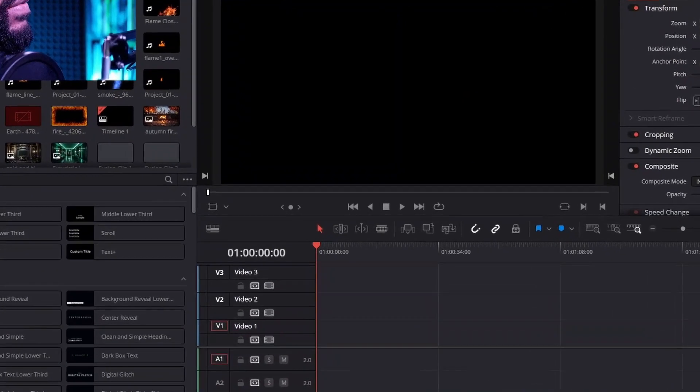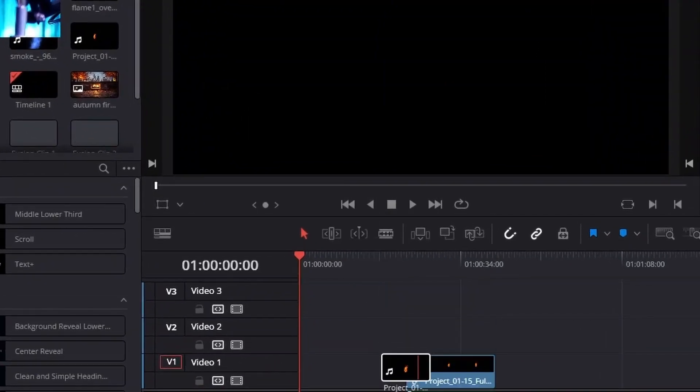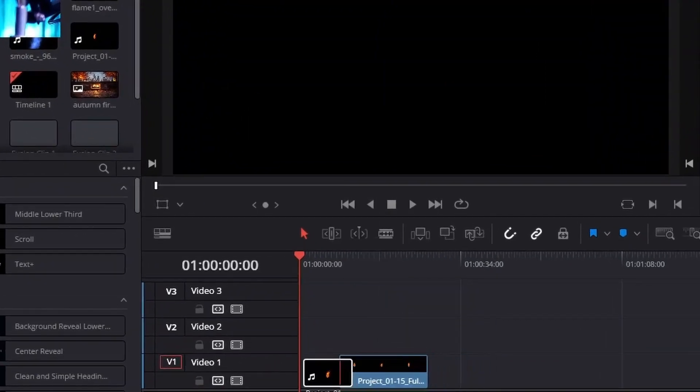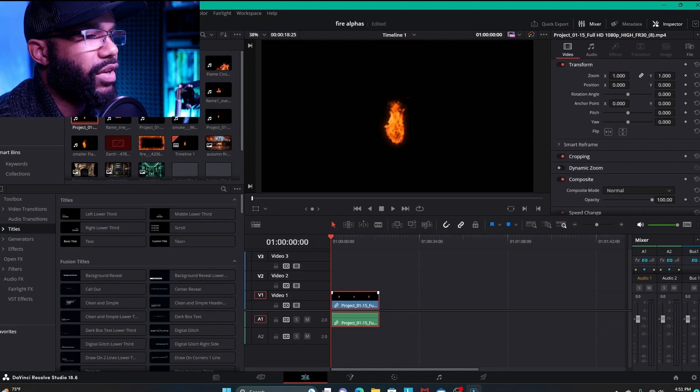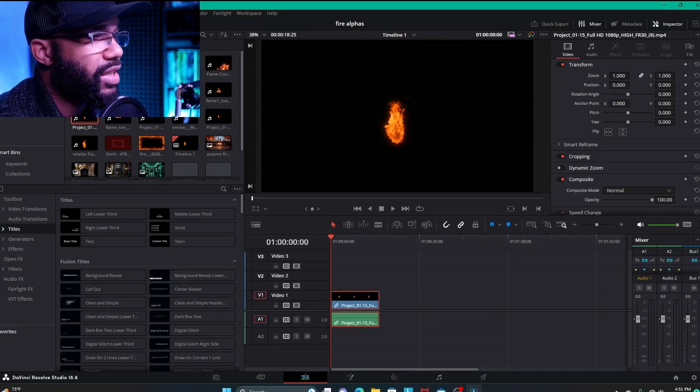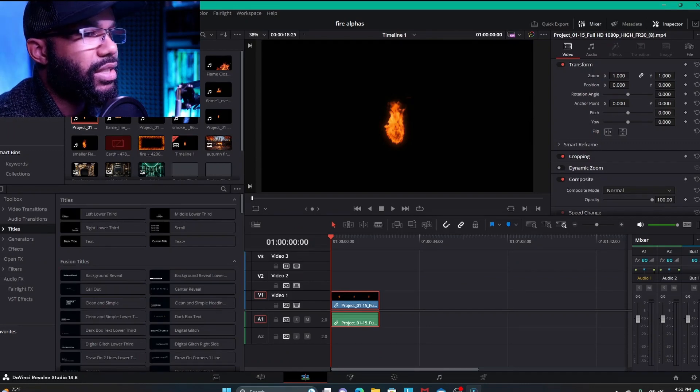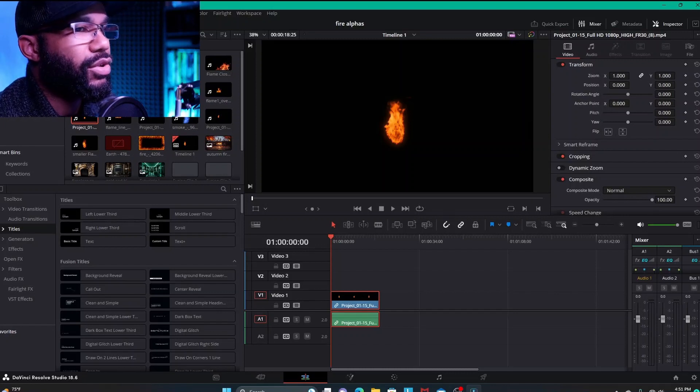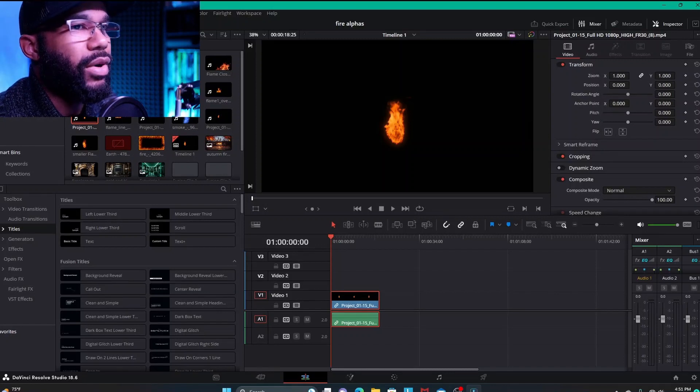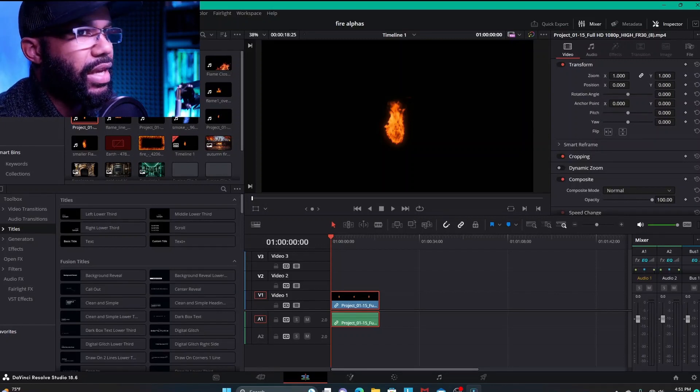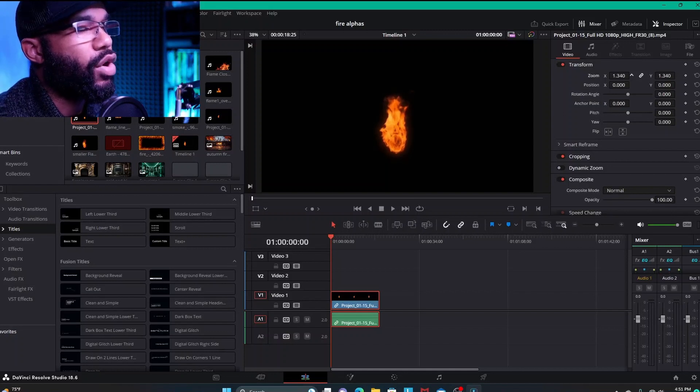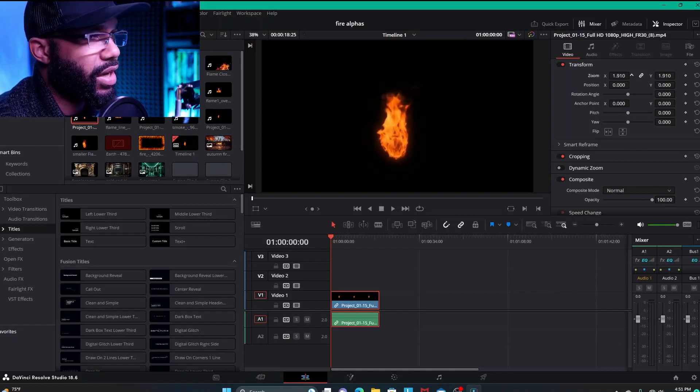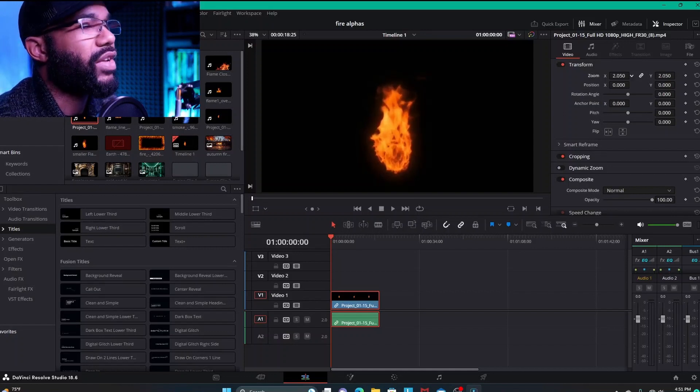I have kind of done a video similar to this a while back talking about creating motion graphic overlays with transparency. This is going to have a similar idea, but using a different technique. And this particular technique might have more of a use case scenario than the other technique in that video.